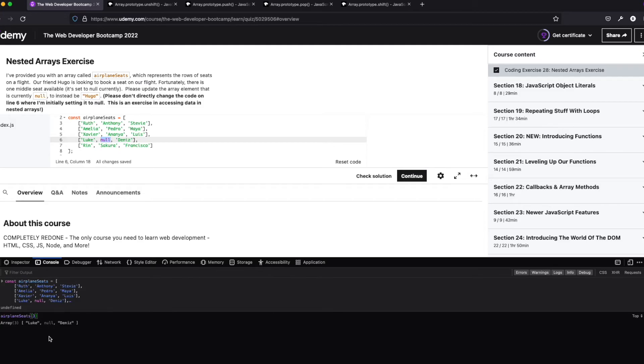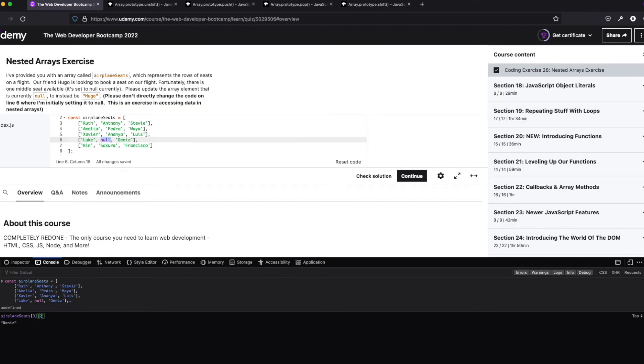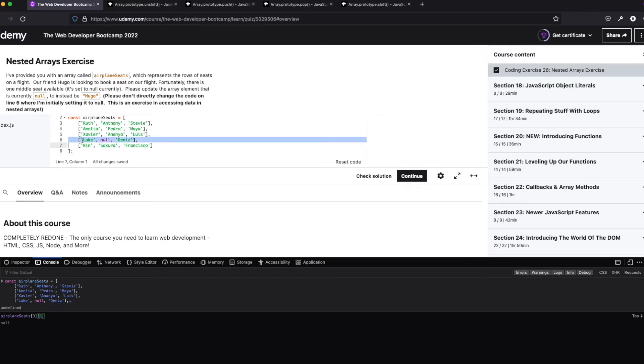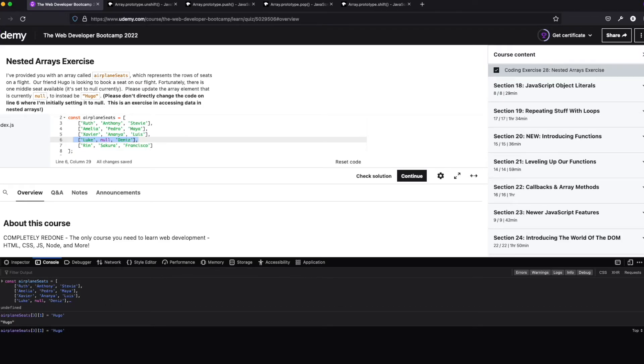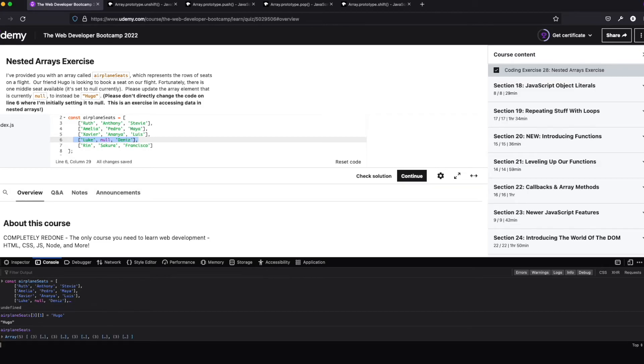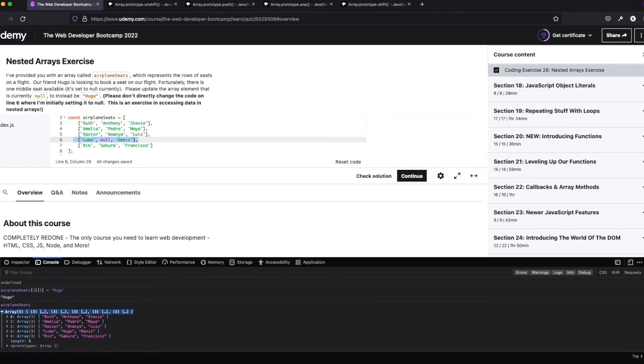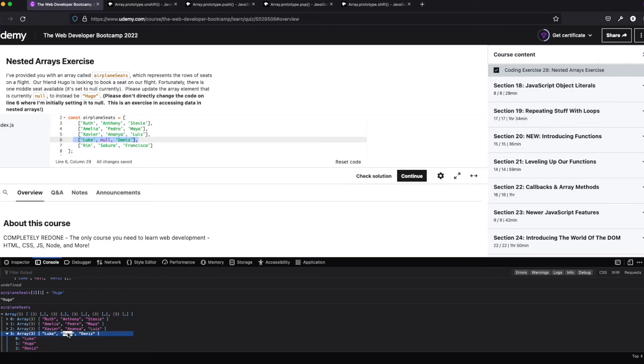So do you think we could kind of chain these on? And it looks like we can. So two. Okay. So we can actually grab nested items. So here is item three, and then we're grabbing item two from this array. Okay. Let's see if that works. We got Hugo here. So let's grab airplane seats, and let's see what we got. And awesome. So we still got Hugo in there, but we didn't have to do the whole array.